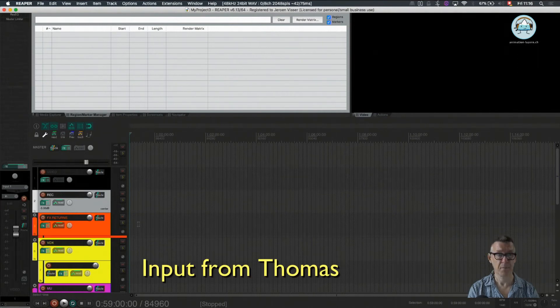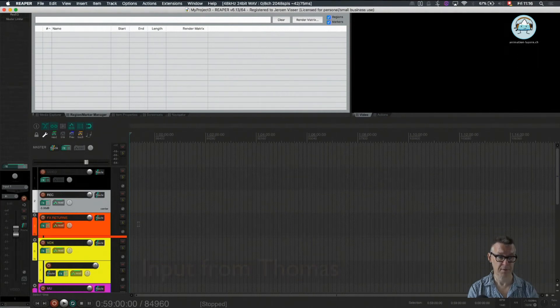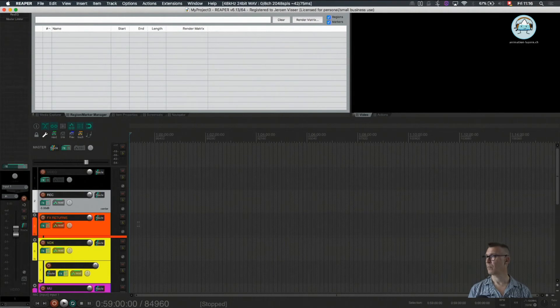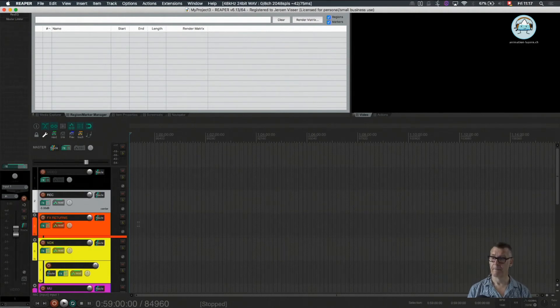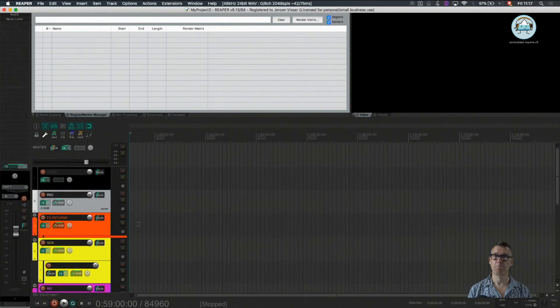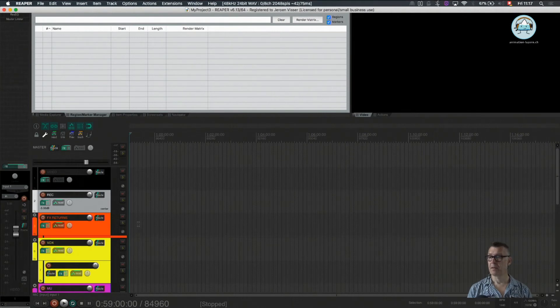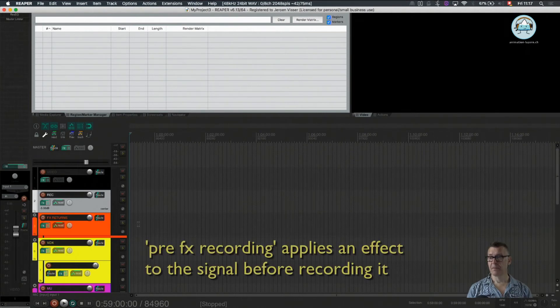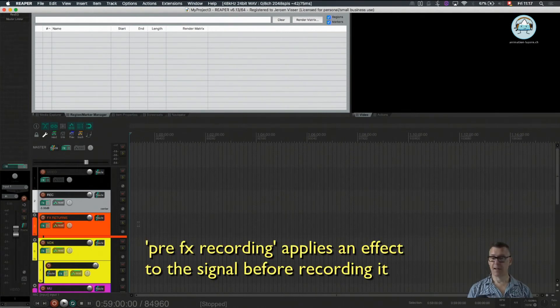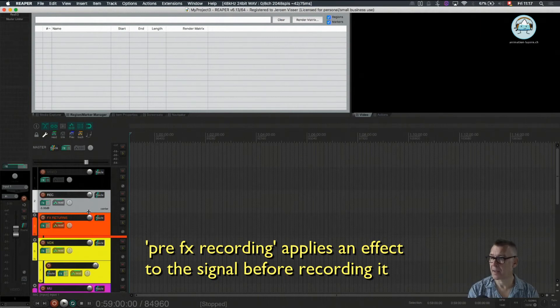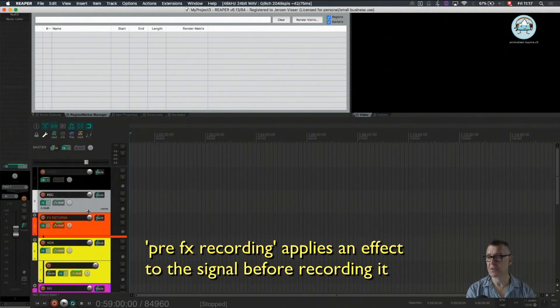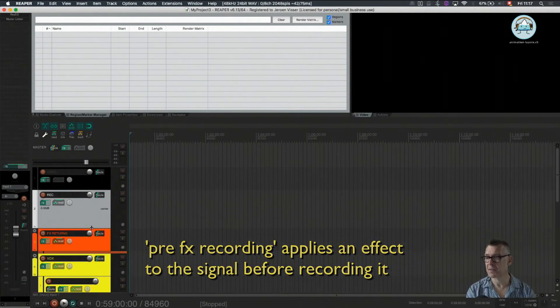Jeroen, I have a question. Since we will record afterwards, is it possible to record FX into my recording, pre-FX? Is that possible? That's absolutely possible, yeah. I am actually just coming to that subject.